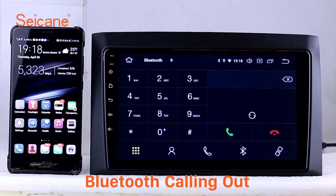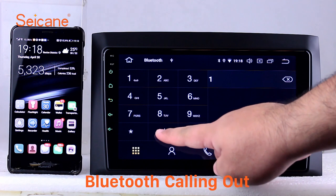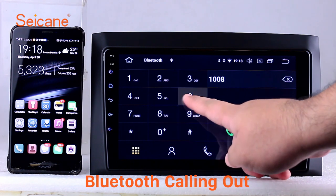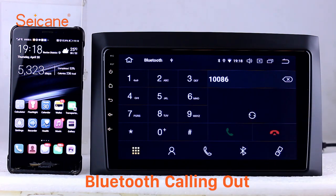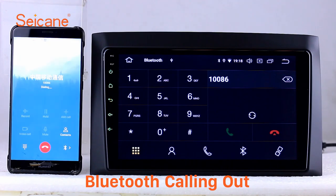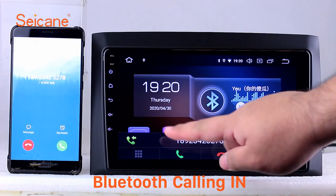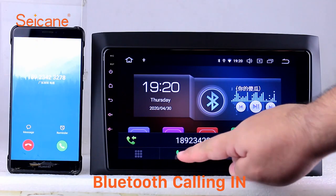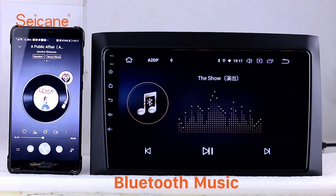Bluetooth. Let's come to the Bluetooth function. Connect your phone with the unit via Bluetooth and dial numbers on the screen directly. You can also answer calls through the screen and listen to music from your phone. You can operate on both your phone and the unit.